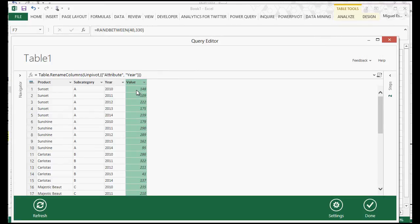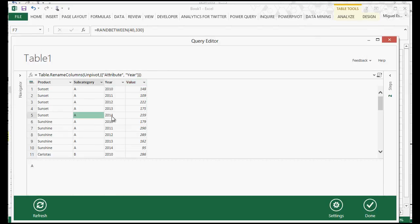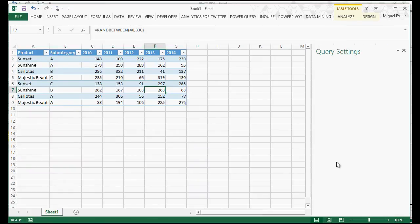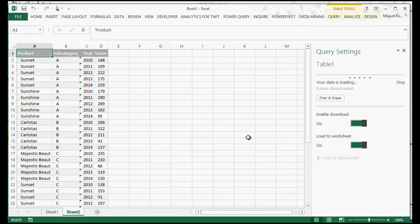And then we actually have the values for those years. Subcategory A in 2010 was this value, all the way up to 2014 it was this one. It is now a simple dataset that we can actually use later for a pivot table or for anything else. Just click Done, and it's going to drop that new table into a new worksheet.